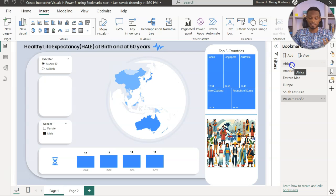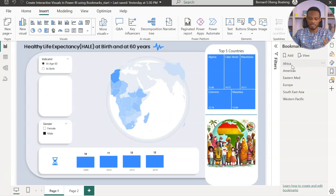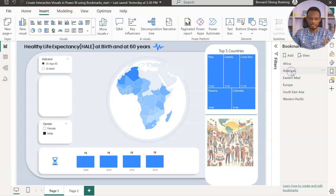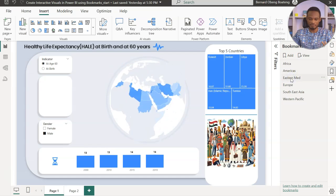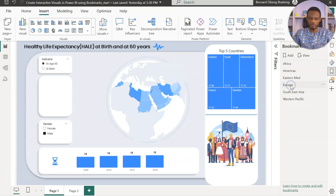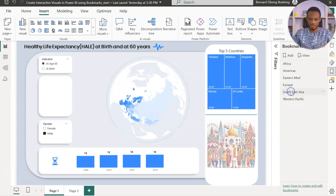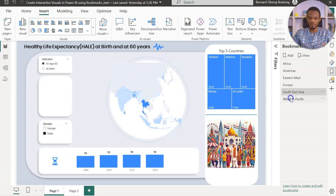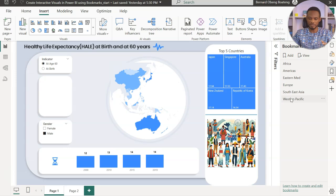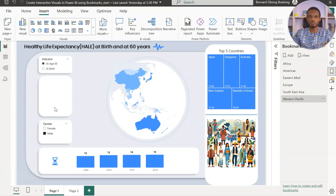I'm going to repeat the process for the next three. So these are now my six bookmarks: Africa, Americas, Eastern Med, Europe, Southeast Asia, and Western Pacific. Now instead of navigating with the slicer — which is hidden but still important because we need it to filter visuals — we choose to hide it instead of deleting it.